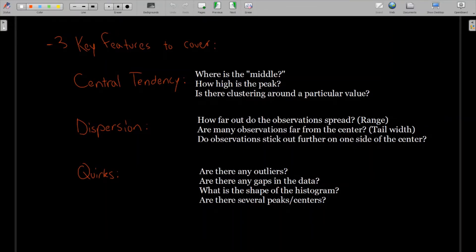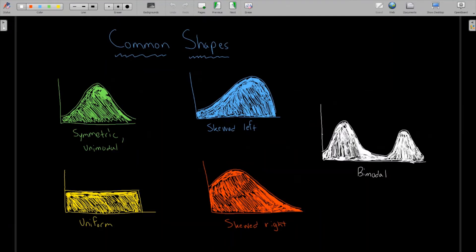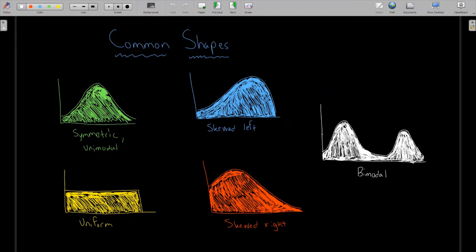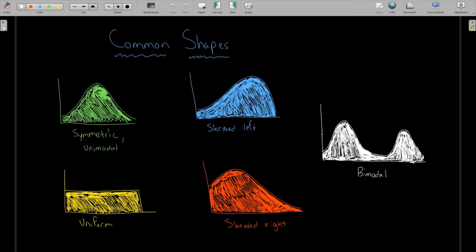And so before we look at a couple of examples, here are just some common shapes of histograms that you'll encounter. Starting with the green one, we can see that a symmetric is also unimodal distribution. Unimodal meaning one mode. Symmetric meaning that it's the same on the left and on the right side. And we also have a uniform distribution, which is when the bars, the heights of all the bars in the histogram are roughly equal.